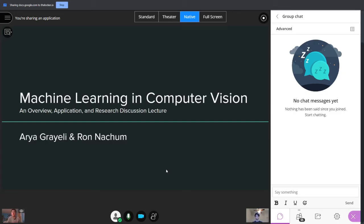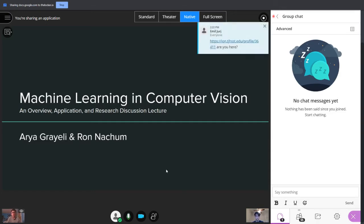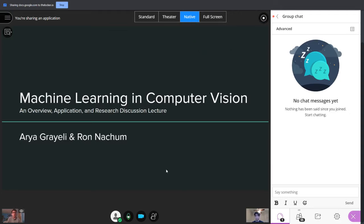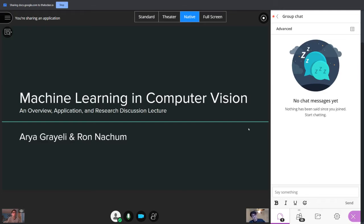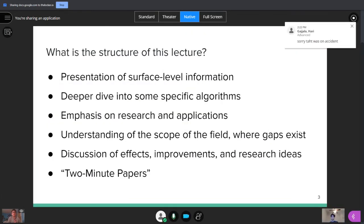We'll be taking you guys through a lecture for machine learning in computer vision today. We're going to do it synchronously, so hopefully it's a little more engaging. Then we'll take you through some topics and we'll do a discussion at the end. So we advise that you try to pay attention and be ready to share your thoughts on the topic at the end. My name is Ron. I'm Aria. Our lecture is on machine learning in computer vision.